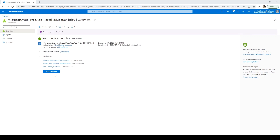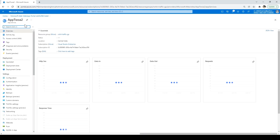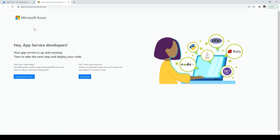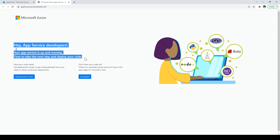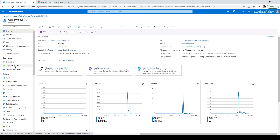The resource is created. Let me click on Go to Resource. In the overview, I'll click on Browse. This is the default page provided by Azure. There's no way to tell which site Traffic Manager redirected us to using this page. So I'll go back to the application and type 'Kudu' in the search.